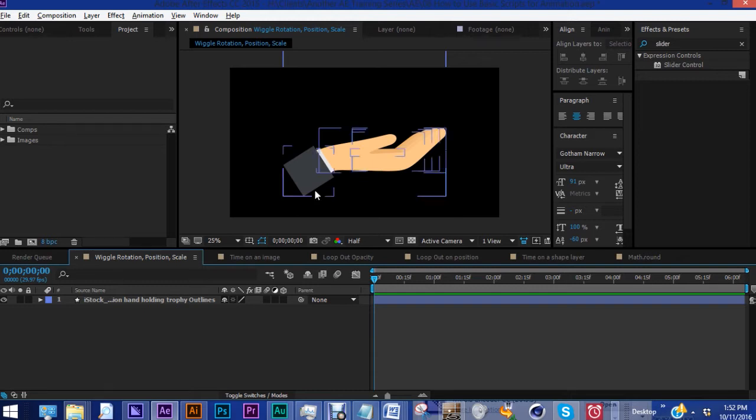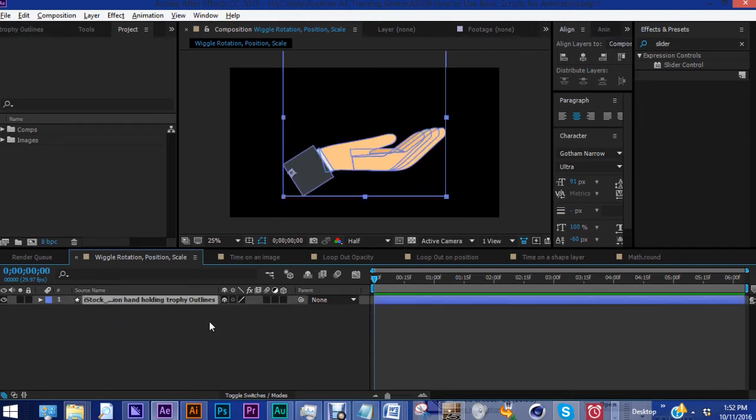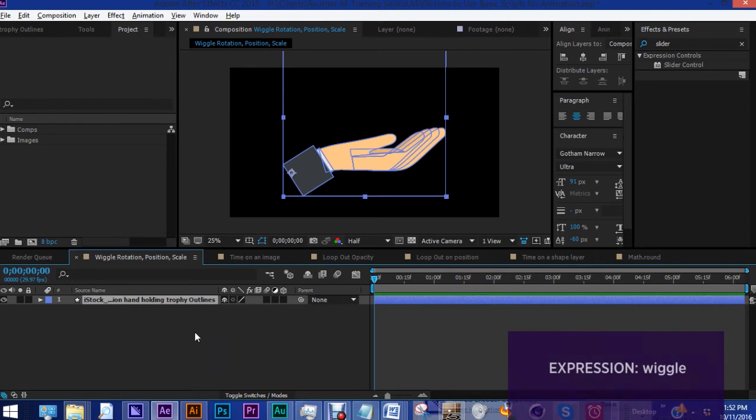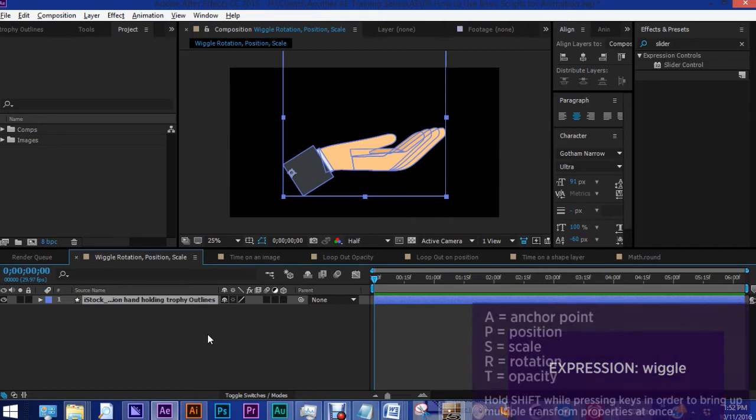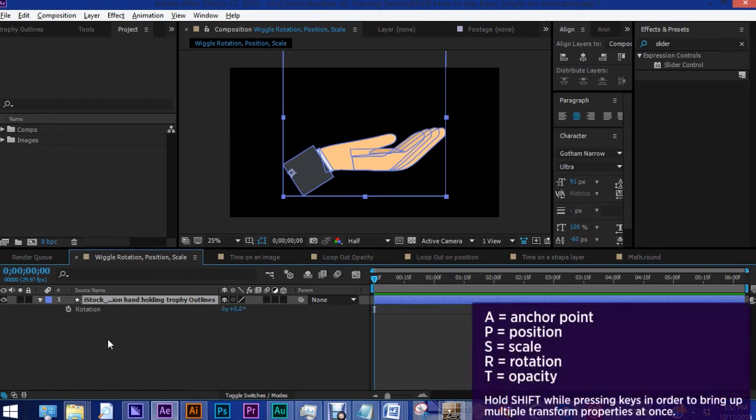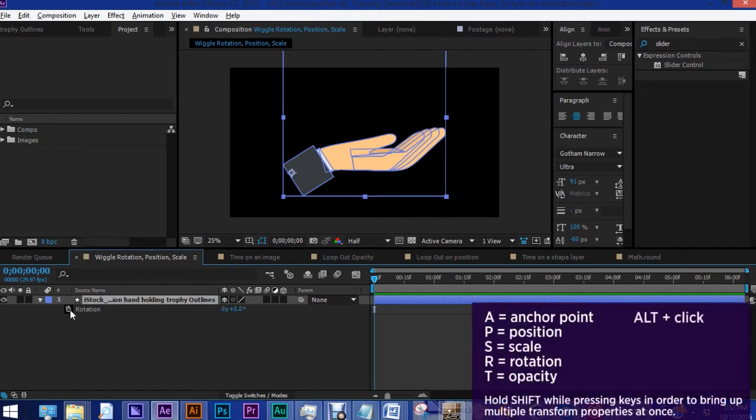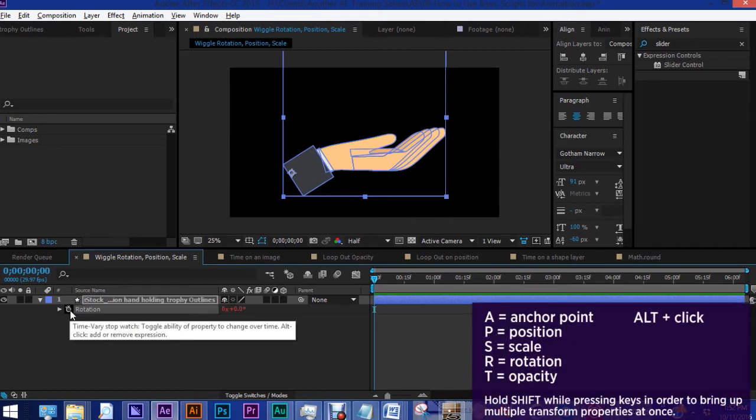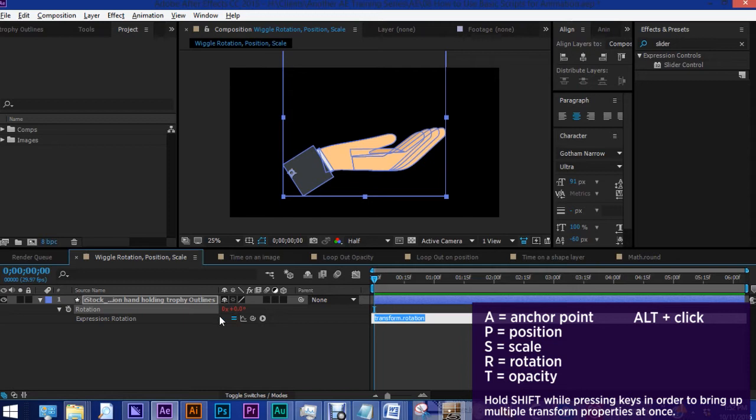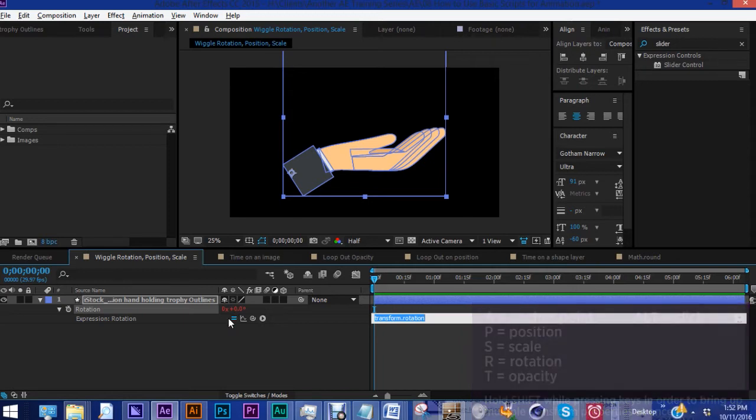Okay, so here I have this vector image that I've converted to a shape layer. What I want to show you here is called the wiggle expression, and this is a very, very common one. Let's hit R for rotation, and if you alt-click on this stopwatch, it already makes your transform property red, which means that it's ready for you to type in an expression.